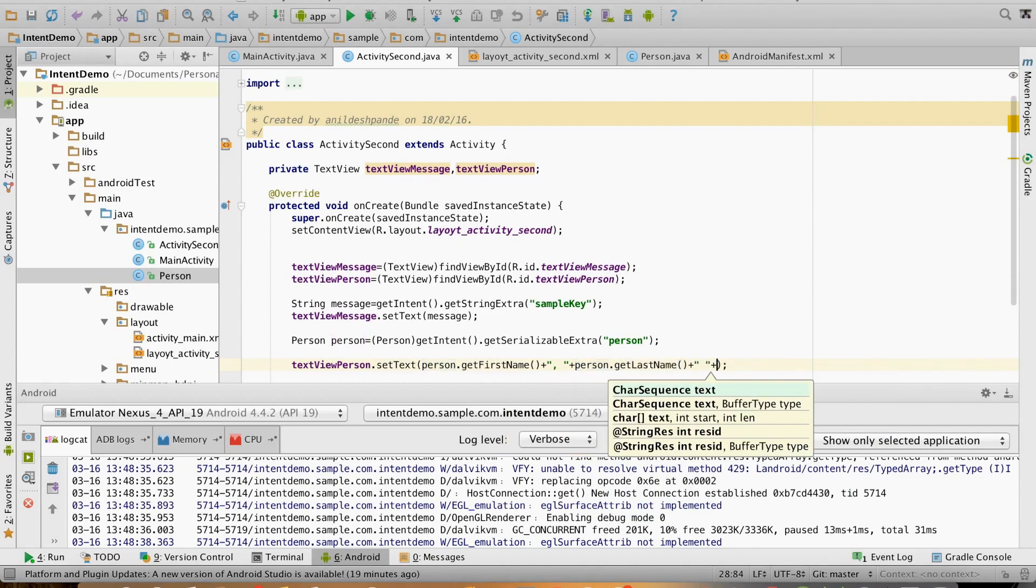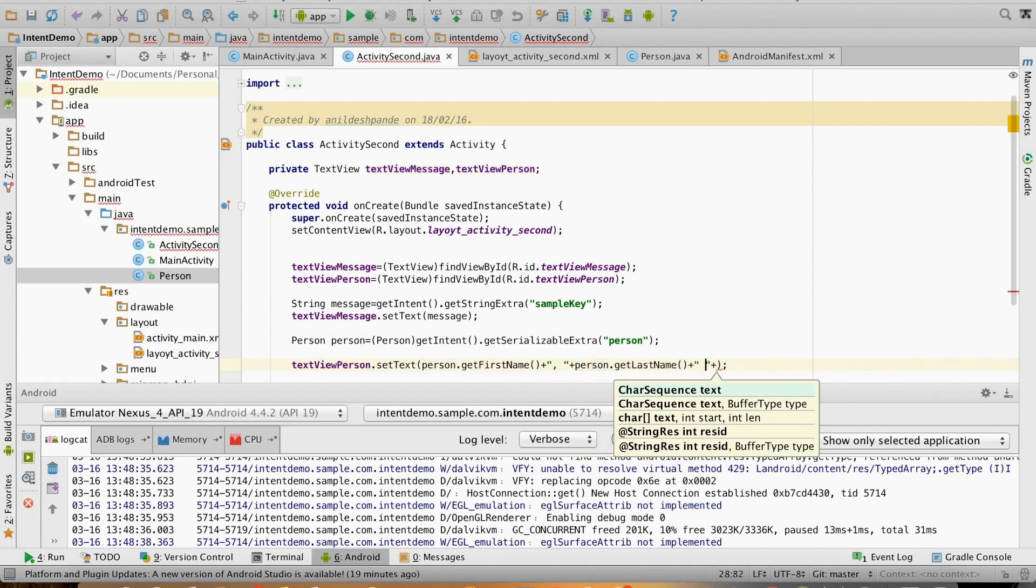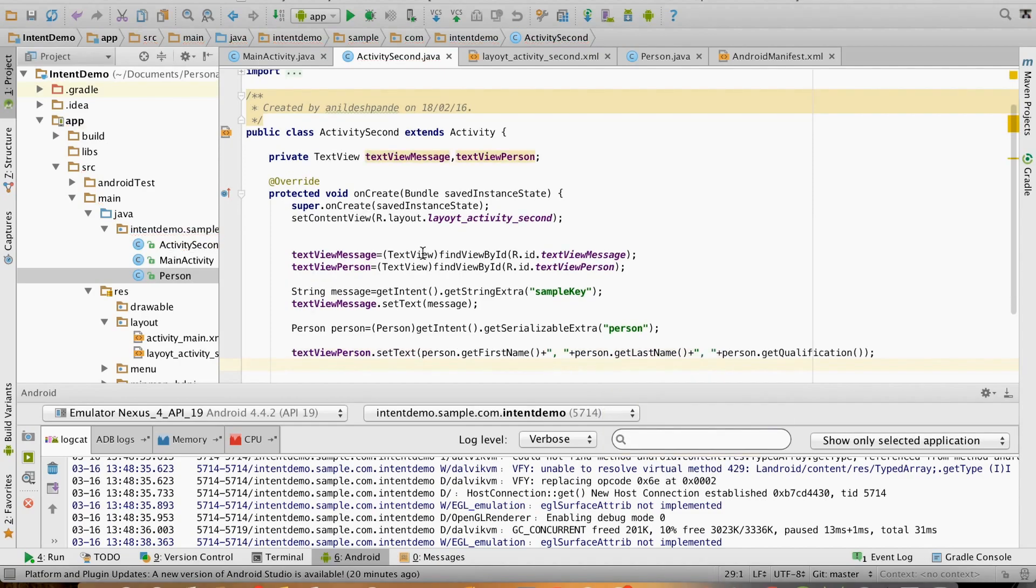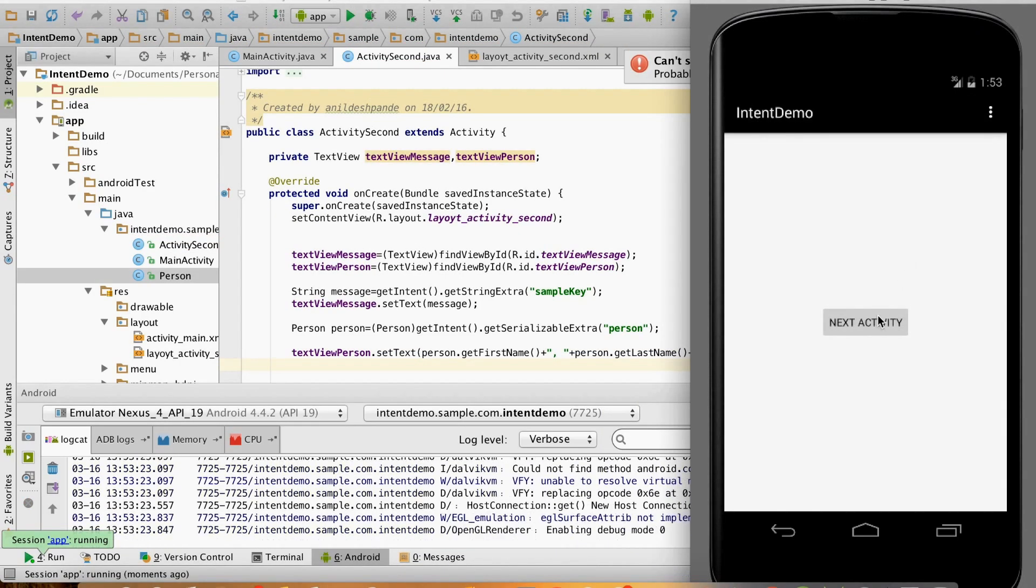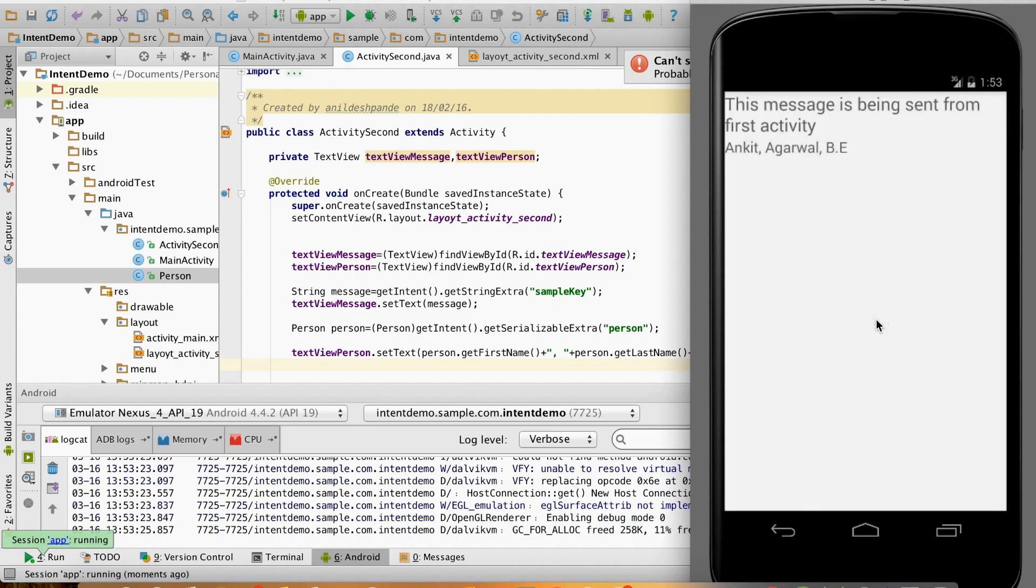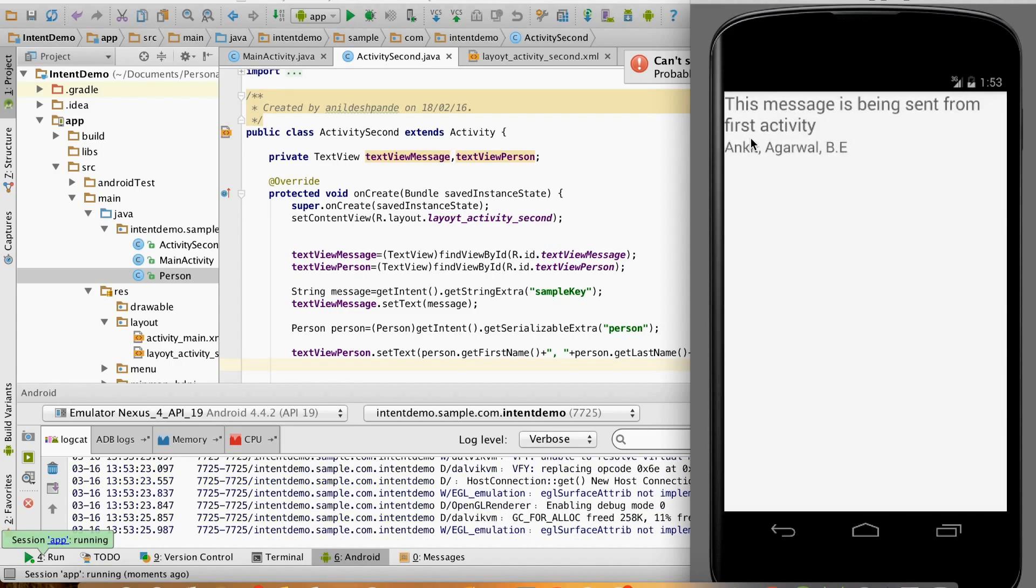First name, person.getLastName(), and finally the qualification of the person. This should do it. Let me run this. You can see that whatever serializable object I had sent from the first activity, we are able to successfully fetch it and display it in the second activity.